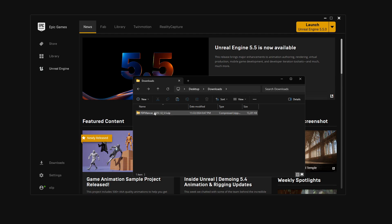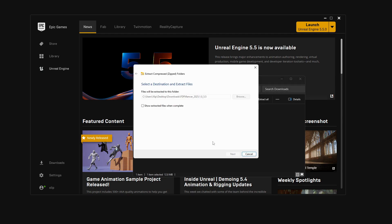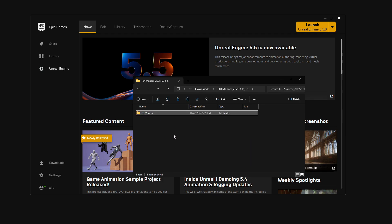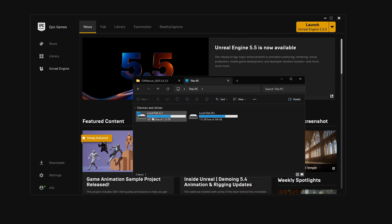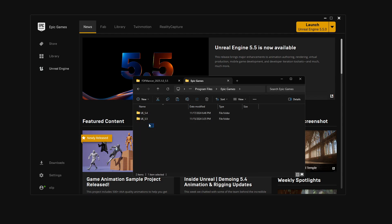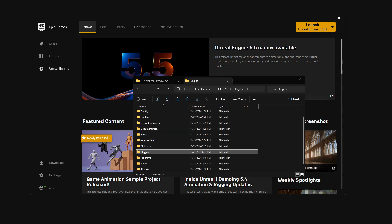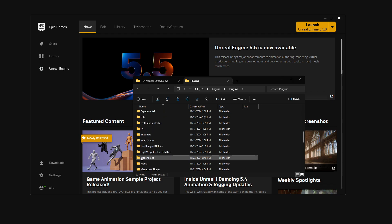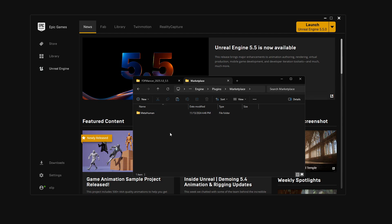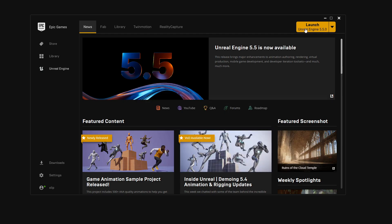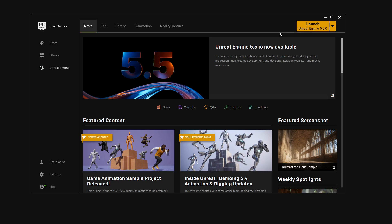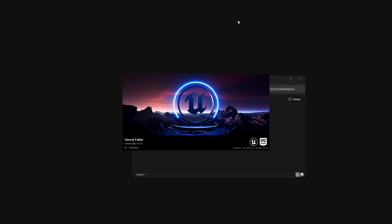Starting with the manual installation guide: if you downloaded the plugin from a different source instead of the Fab Marketplace, you'll probably get a zip folder. Extract the zip and you'll get the FDF Manser folder. Copy it and go to your engine folder — for example, Program Files > Epic Games > Engines. I'm using version 5.5, so I'll go to 5.5 > Engine > Plugins and find the Marketplace folder. If you don't have it, create one. Paste the FDF Manser folder there.